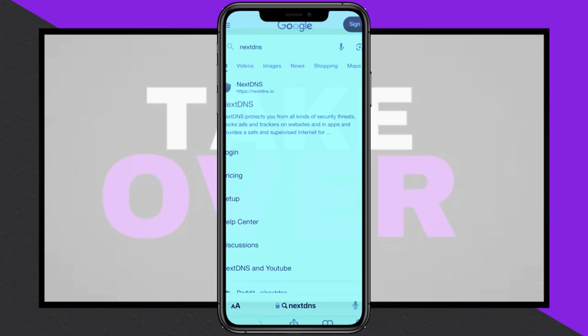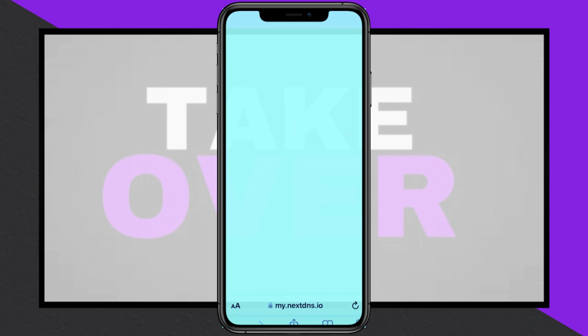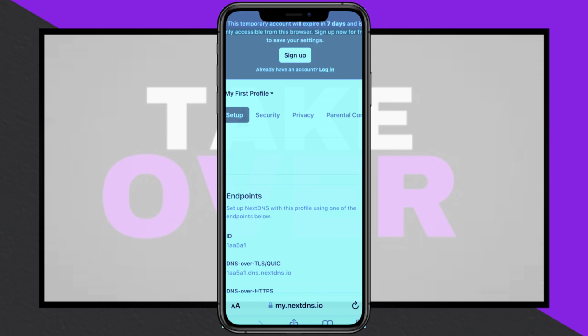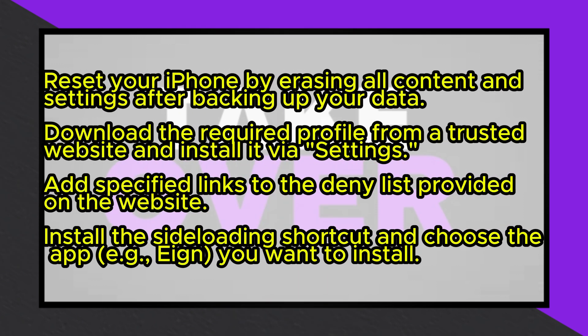Back up your data using iCloud or a computer, then go to Settings, select General, and tap Transfer or Reset iPhone. Choose Erase All Content and Settings, confirm, and wait for the reset to complete.